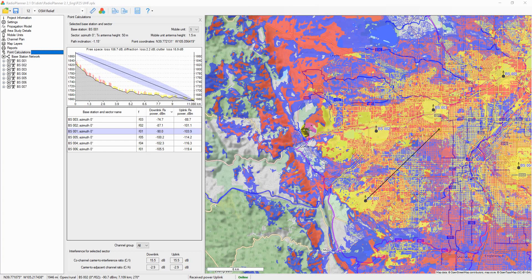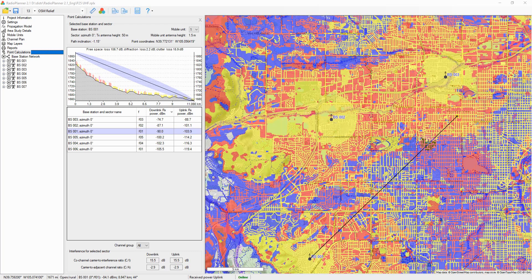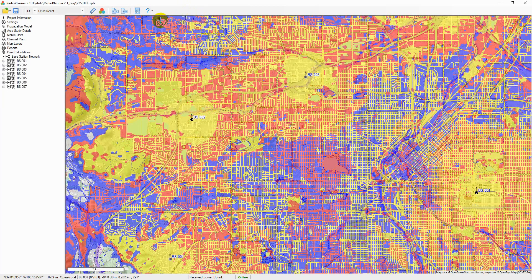In this video I will give you an overview of Radio Planner 2.1, our software for wireless network planning. For more details refer to the user guide on our website www.wireless-planning.com.